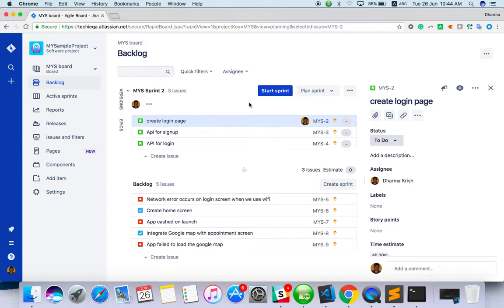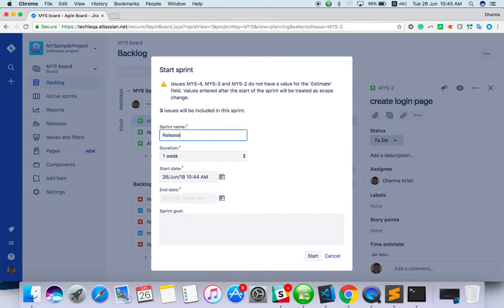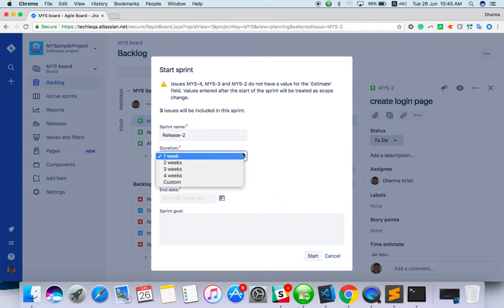Let's start it today. Click start sprint. For the sprint name, you can give any name—sprint two, or you can give it a name like Release 2. You can provide the duration: week one, week two.